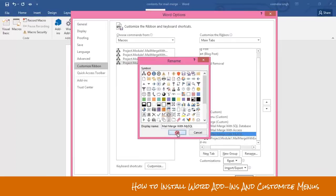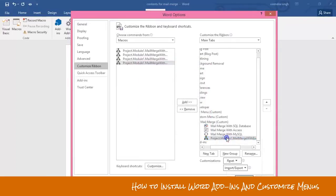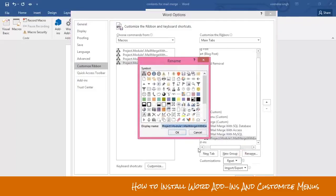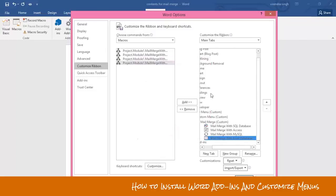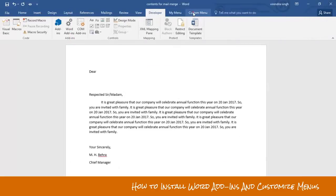Select any icon, then rename the last macro 'Mailmerge with Excel Database' and select any icon. Now click the OK button.